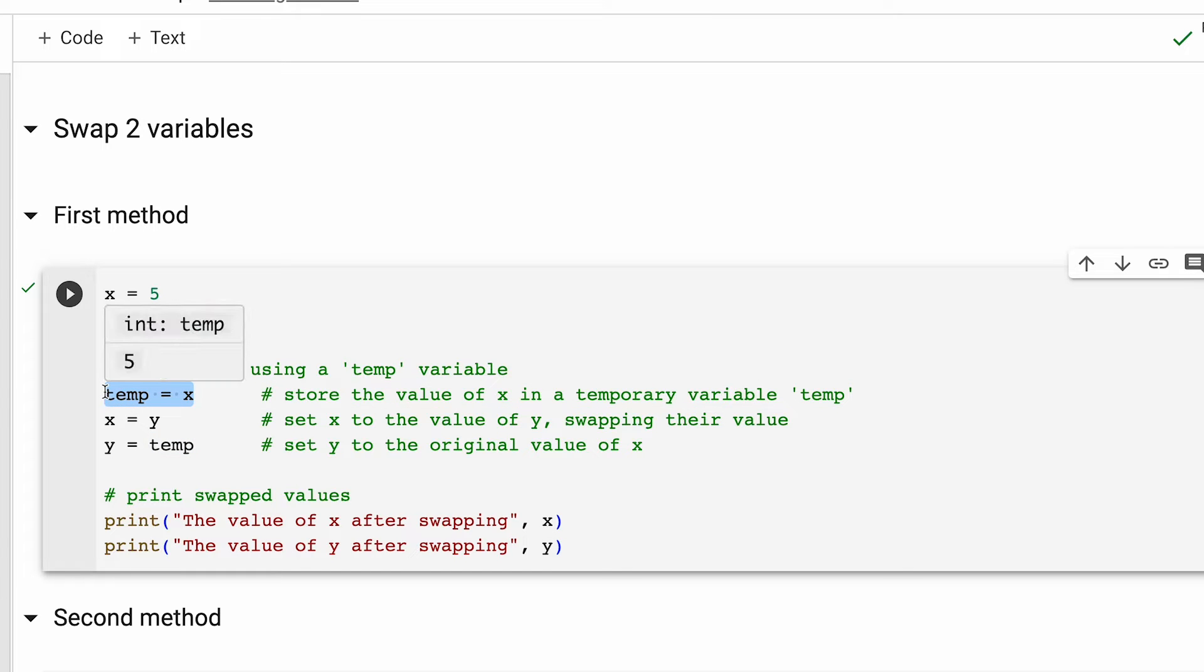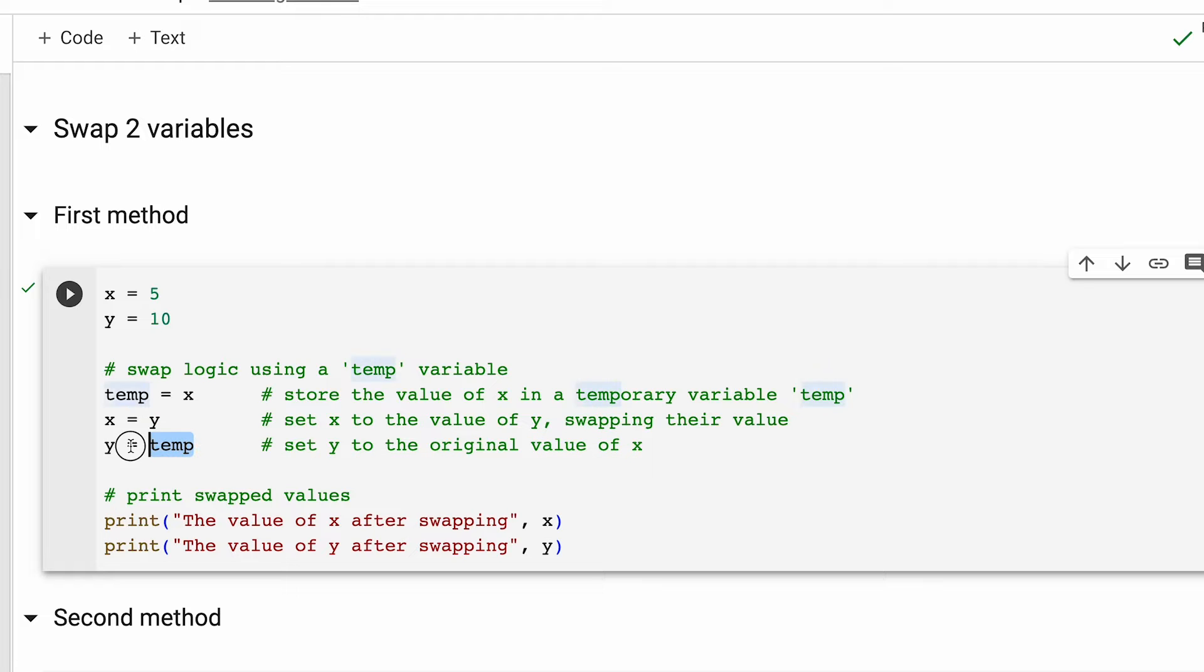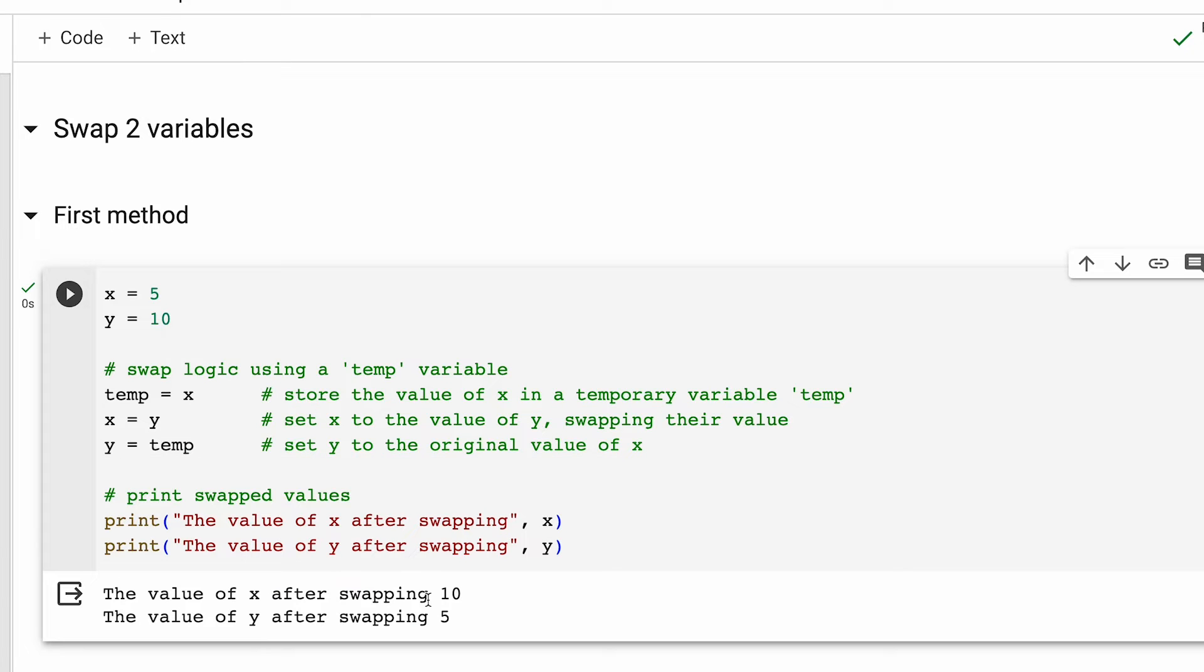After that, we put the value of y into x. And finally, we put the value of temp into y. At this point, we are done with our swapping. Let's print the value of x and y. And as you can see, the two numbers have been swapped.